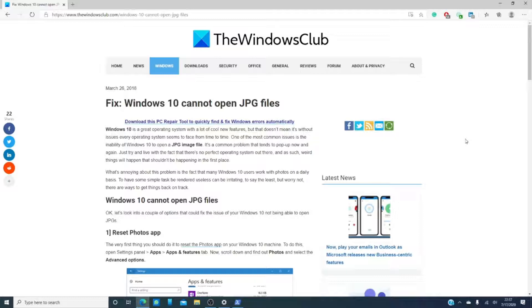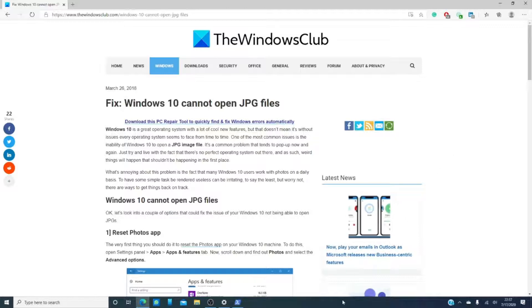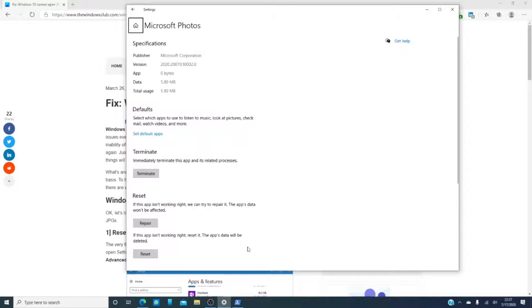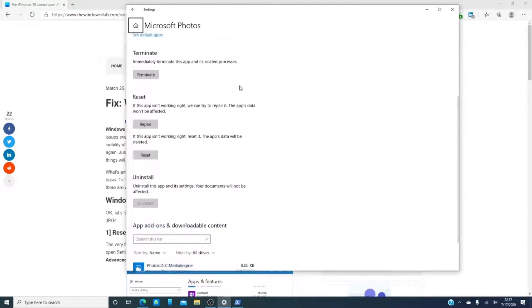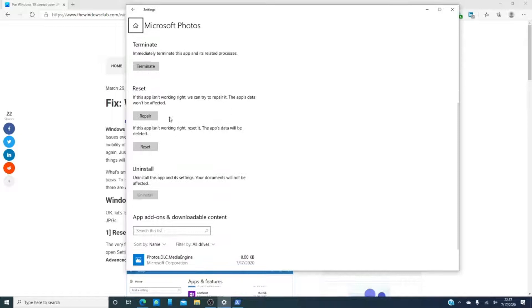It's pretty straightforward. You open settings, go to photos, Microsoft photos, and what you're looking for is reset. Click on the repair button.